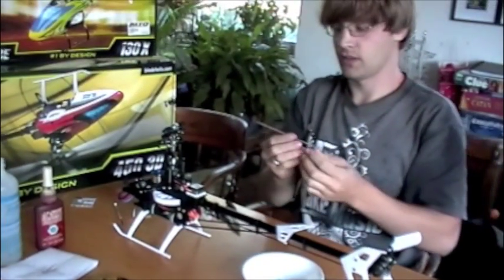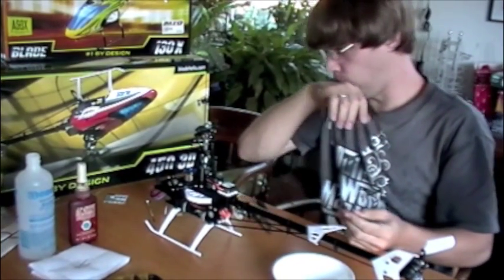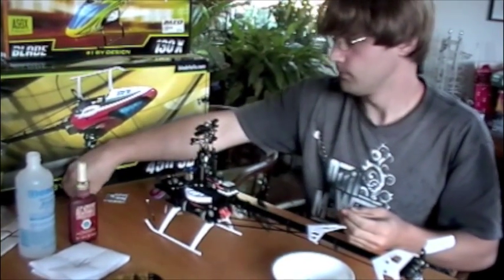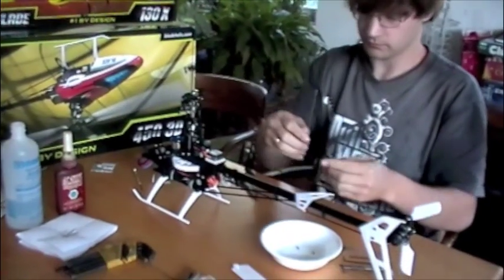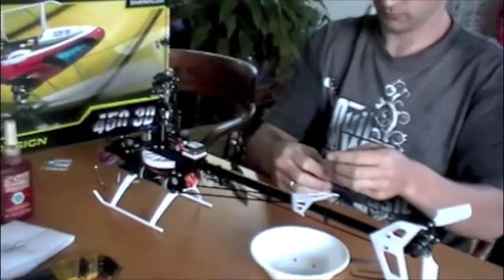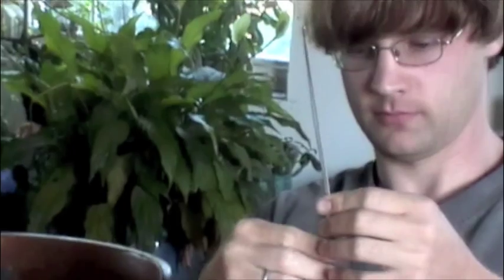Maybe just compare it to the old one and see, make sure the slots are in the same spot and everything's the same. Straighter. I would hope it's straighter. Yeah, it looks like the slots are in the right place.